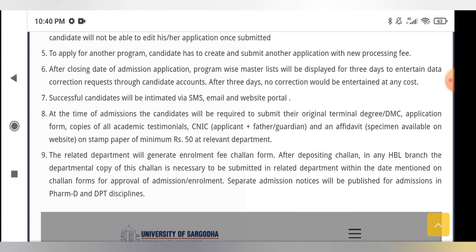You will not be able to complete the application form after the closing date of admission. Whatever date has been announced, you must complete this process before that date. The program-wise merit list will be displayed for three days to entertain correction requests on candidate accounts. Within those three days, you must fix everything. After three days, no correction will be entertained at any cost.